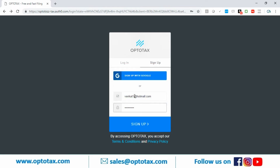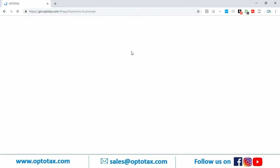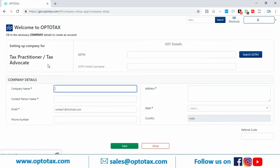I'll keep the password as 'venkat@123' — you can choose any of your preference. I'll press sign up. You can sign up from Hotmail, Yahoo, Gmail, or any email ID. If you have Gmail, you can use the Google sign up option as well. I press sign up and it takes me to a small registration page.